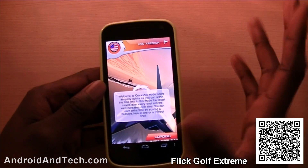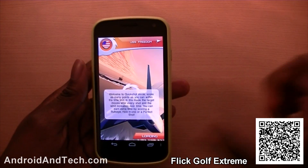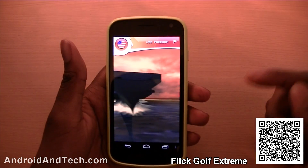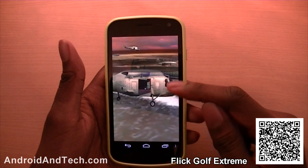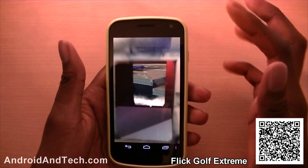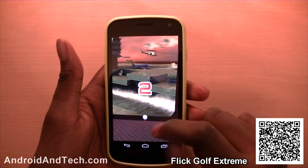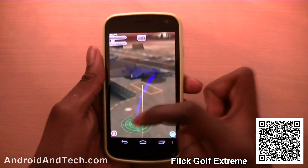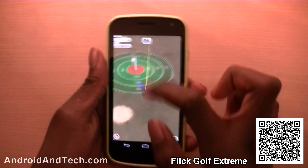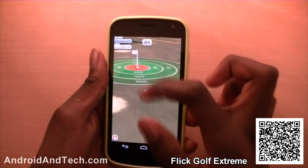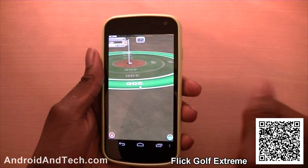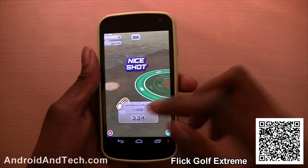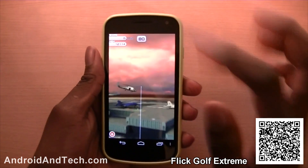The next application we'll take a look at is Flick Golf Extreme. This is a great golfing game. You have different environments — right now we've got a ship and we're on a helicopter, and you have to flick the golf ball and try to get it in the hole. You flick on there and then you swipe the screen to steer it into the hole. If you get the outer ones you get 200 points, and the inner ones keep going up the closer you are to the hole.